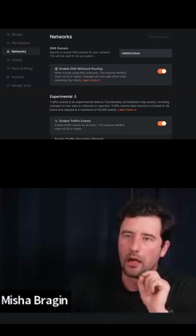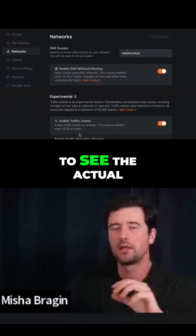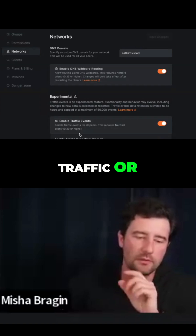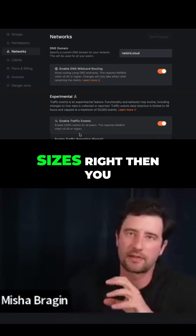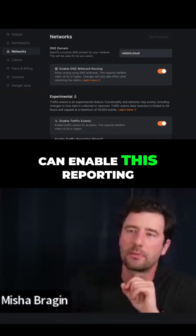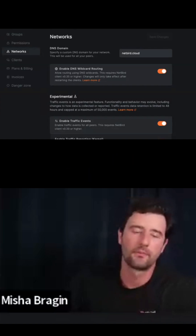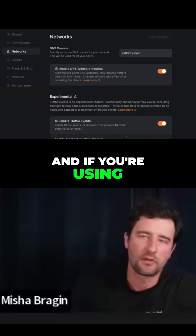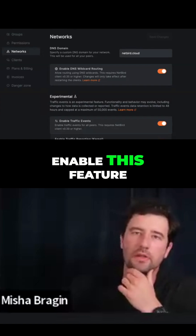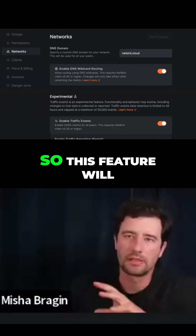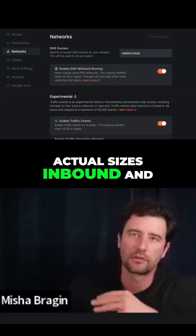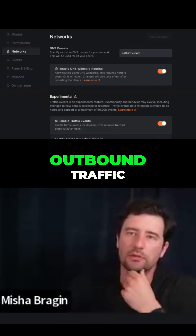Now if you want to see the actual traffic — the packets and the sizes — you can enable this reporting here for kernel. If you're using user space, that's fine, you don't have to enable this feature. This feature will show you the actual sizes of inbound and outbound traffic.